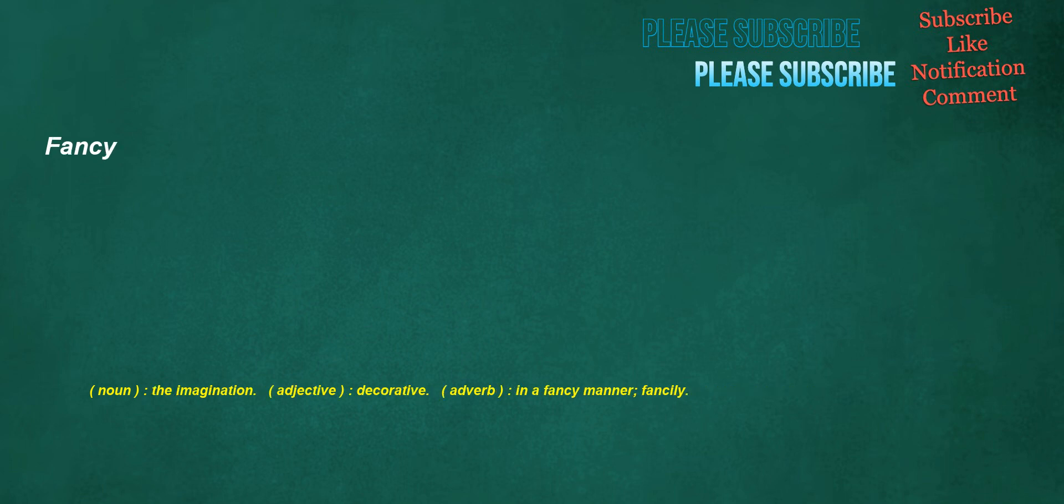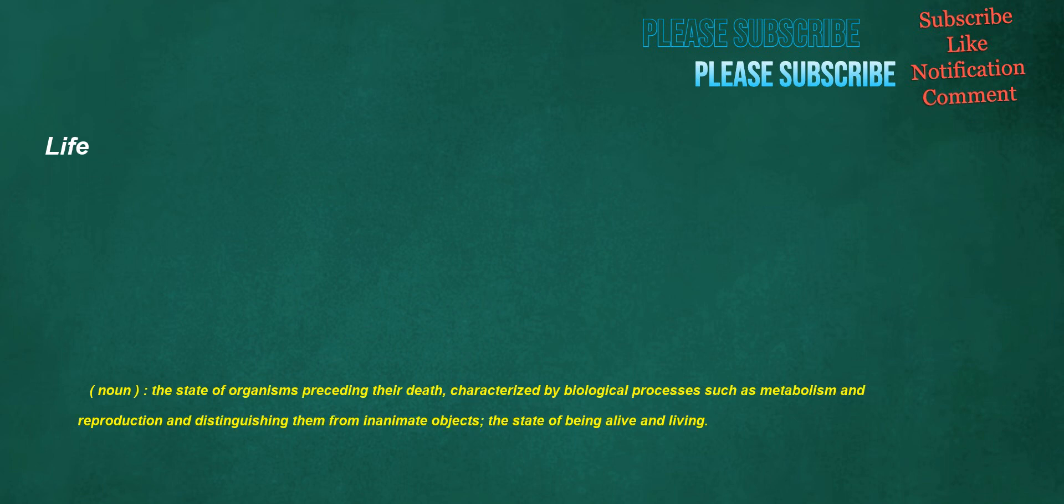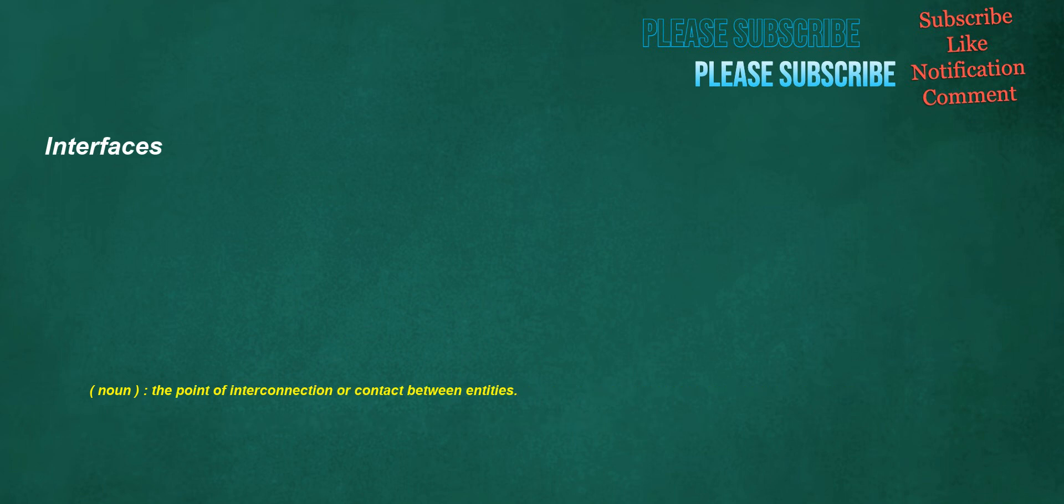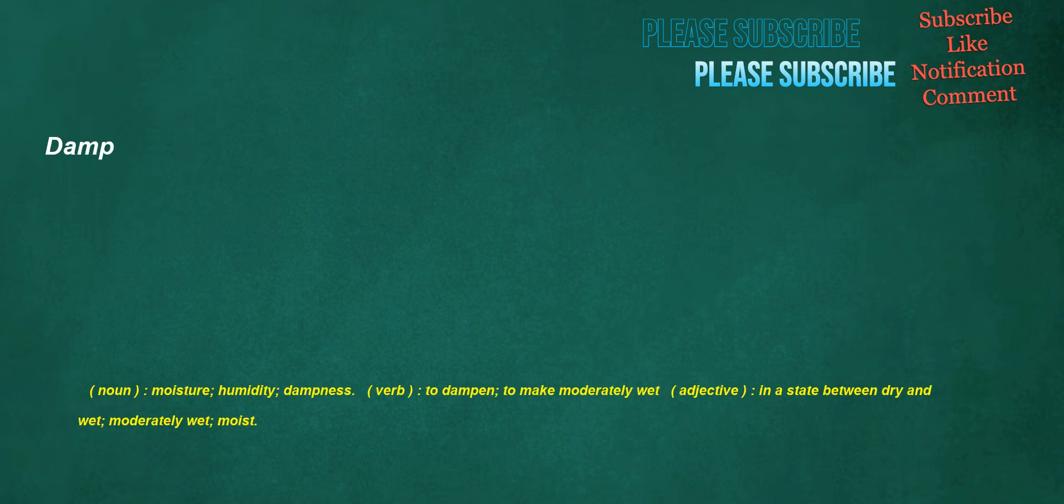Fancy. Noun: the imagination. Adjective: decorative. Adverb: in a fancy manner, fancyly. Divided. Verb: to split or separate something into two or more parts. Adjective: separated or split into pieces. Life. Noun: the state of organisms preceding their death, characterized by biological processes such as metabolism and reproduction and distinguishing them from inanimate objects, the state of being alive and living. Interfaces. Noun: the point of interconnection or contact between entities. Inspector. Noun: a person employed to inspect something. Little. Noun: a small amount. Adjective: small in size. Adverb: not much. Pronoun: not much, not a large amount.